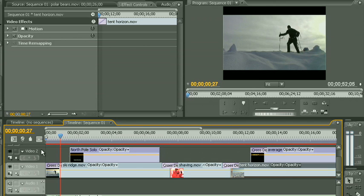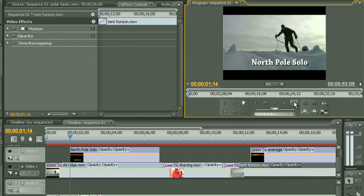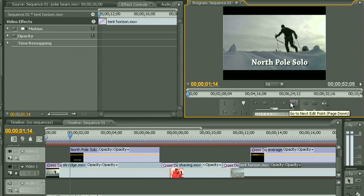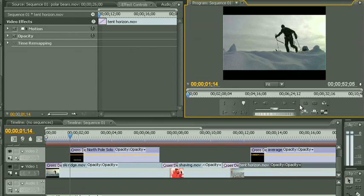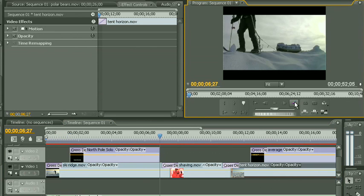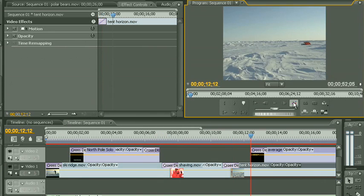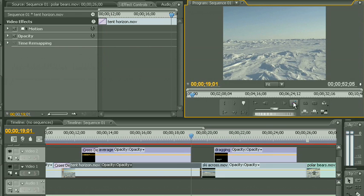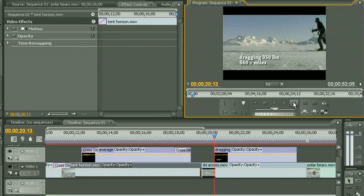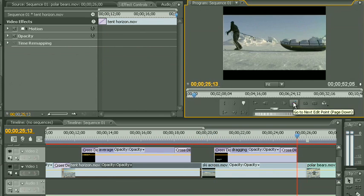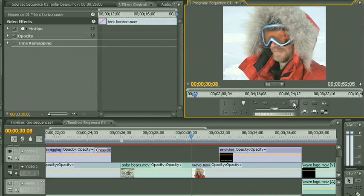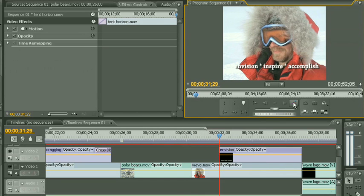Now let me set up all the cross dissolves in the titles first. So I'm just going to target Video Track 2, click on that. I'll use my next edit point button, and Ctrl D, and I'll set one at the beginning of that title, and at the end of the title, and I'll just click next edit until I get to the next title. That one already has a cross dissolve, so we'll go to the end of that title and hit Ctrl D again. And then we'll move over to our dragging title, do the same. And finally our envision title here, we'll set that one up.